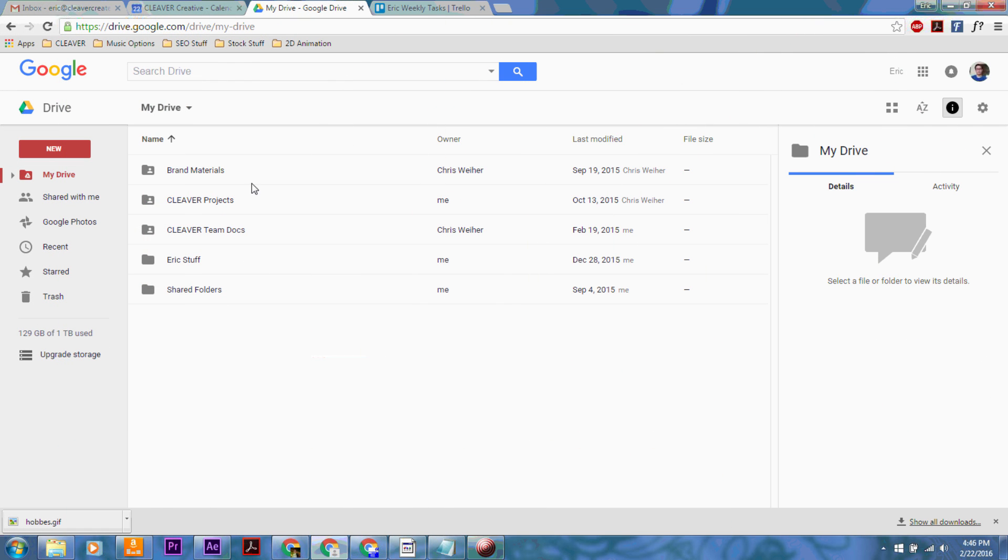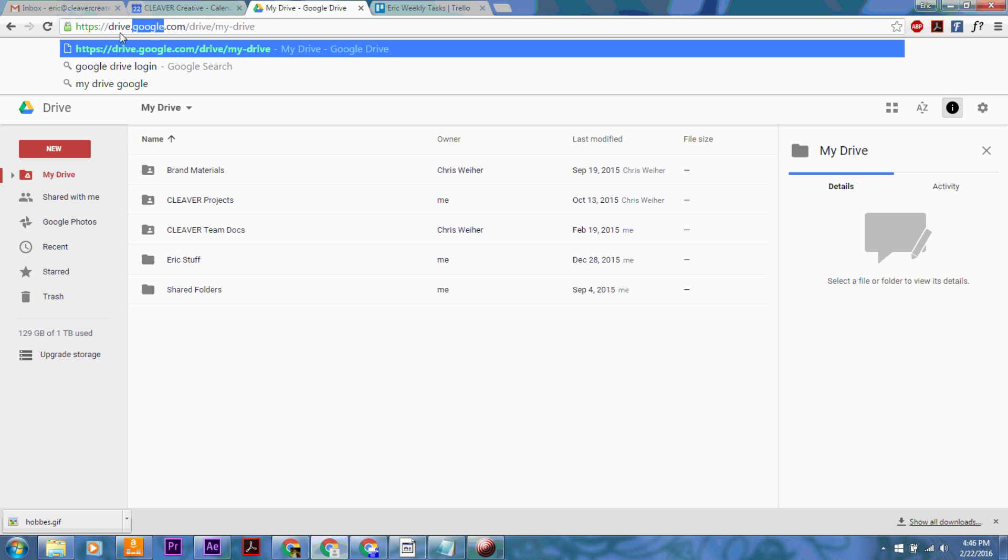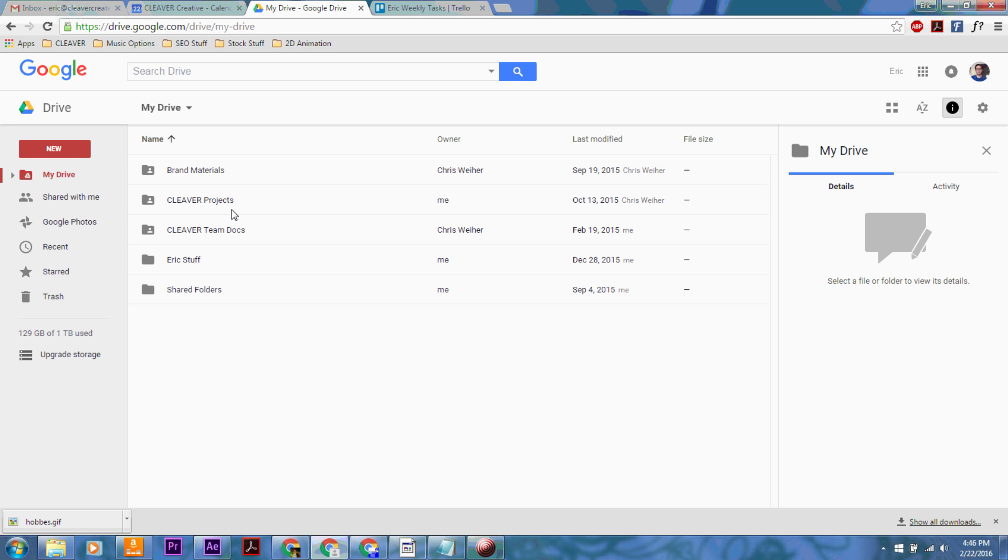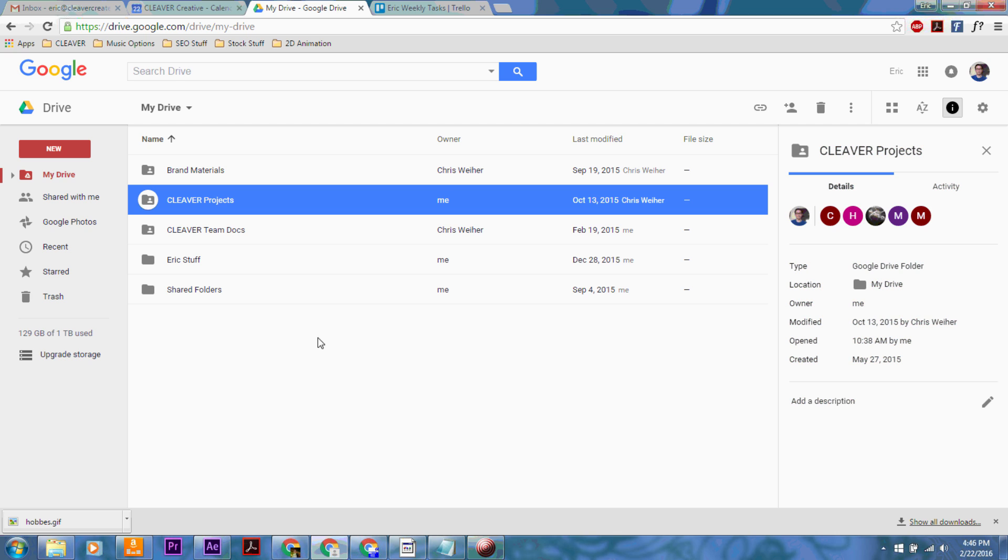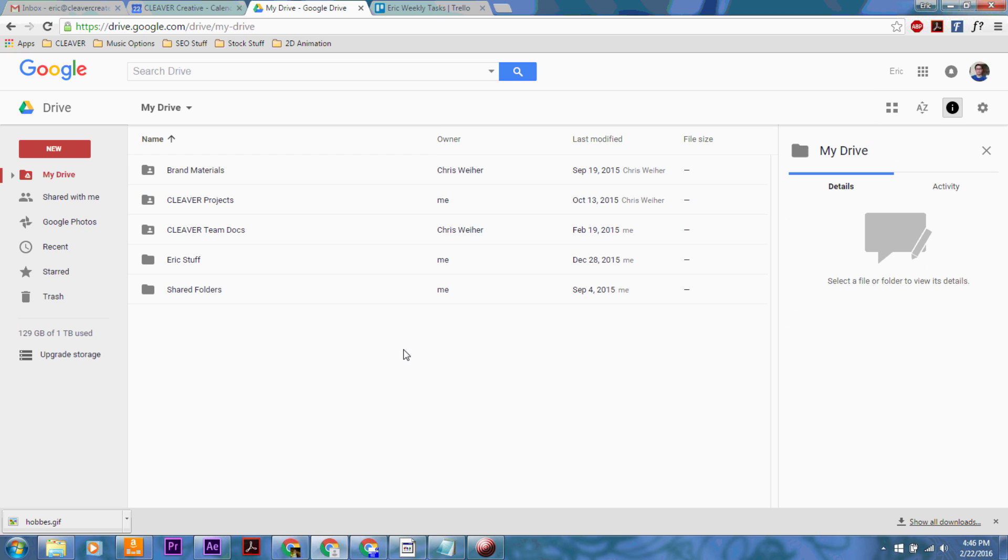So the first thing that you want to do today is go to your drive. You're going to type in drive.google.com. It's going to take you to your My Drive site.